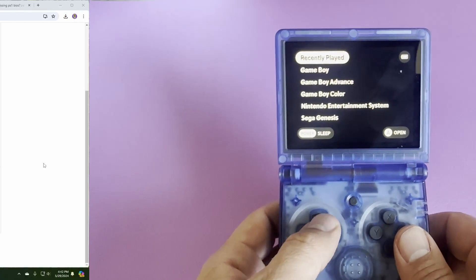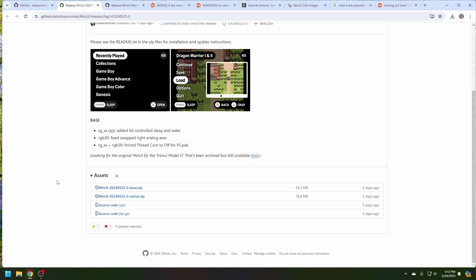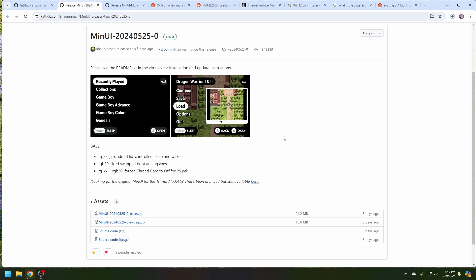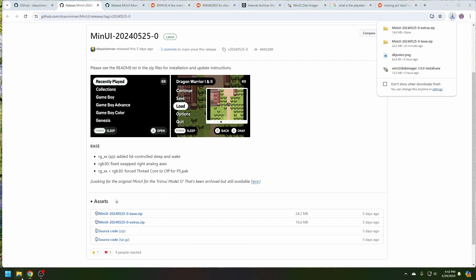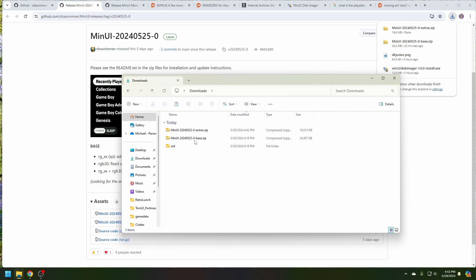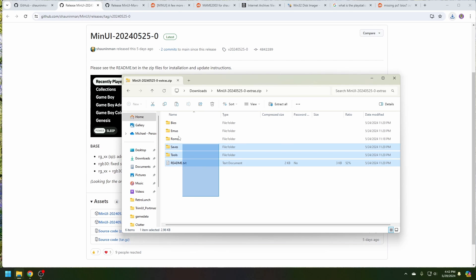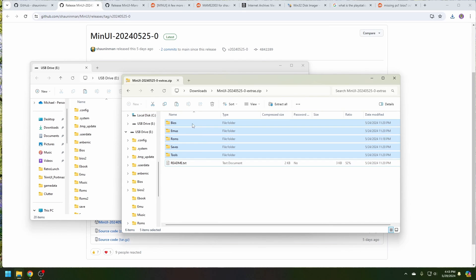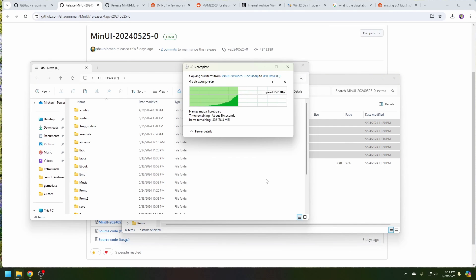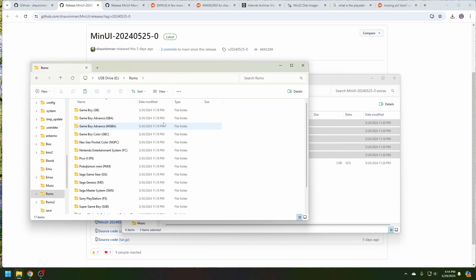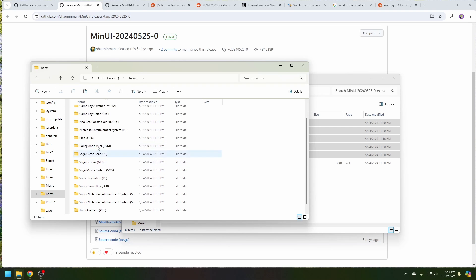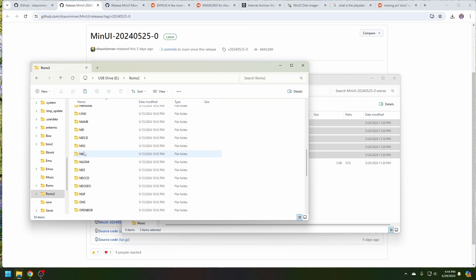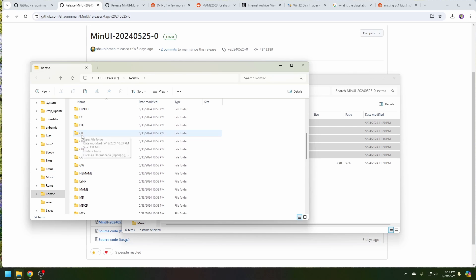Let's go back to the MinUI page and download the extras, which should provide another set of emulators officially supported by the developer. Let's go back to Downloads, MinUI extra, and copy these files over to the SD card. Now that's copied over, let's take a look at the ROMs and see some of the new systems that we got, including Game Gear, which should have games on the original SD card.